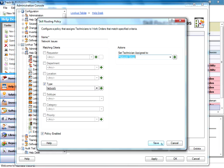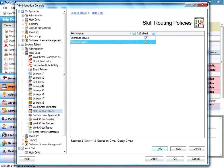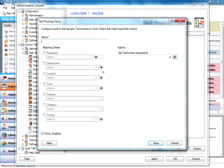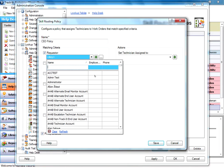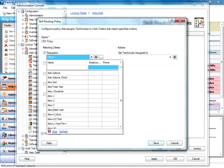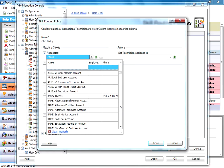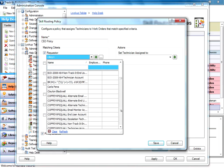So if I want to create another policy, I just hit add. A blank policy comes up and you might have a CEO policy. You may have a CEO who frequently needs computer help. And so you're going to go in here and you're going to select Requester. You're going to go down and you're going to find your CEO.